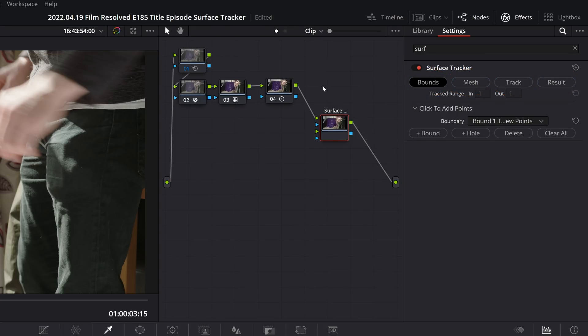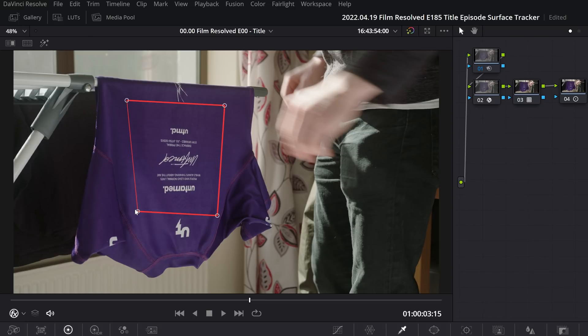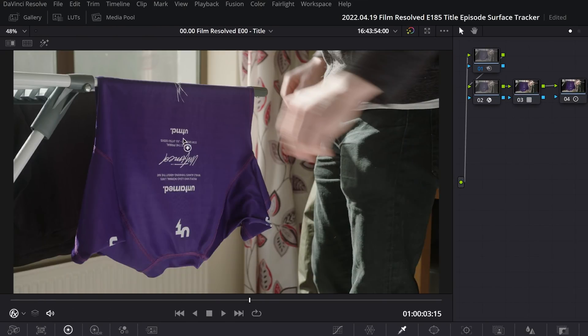So let's start with bounds. Another thing I learned very quickly is you don't want to draw a big sloppy boundary like this, because when you go to track, Resolve will think it's picking up on viable tracking points that aren't actually viable tracking points, and you will result in a very poor track that yields very poor results.